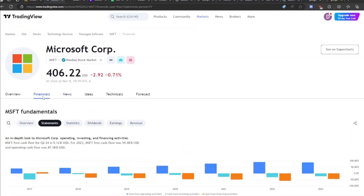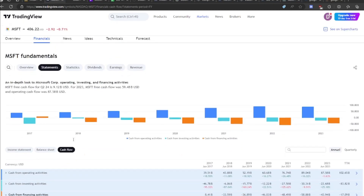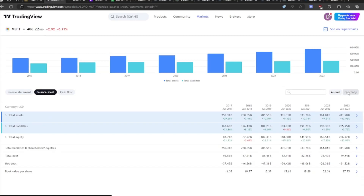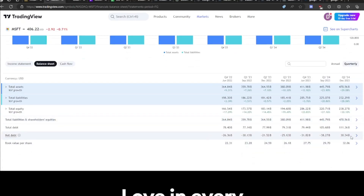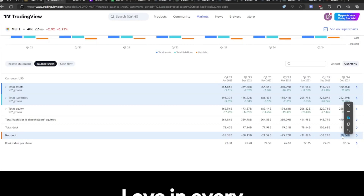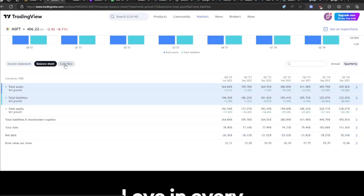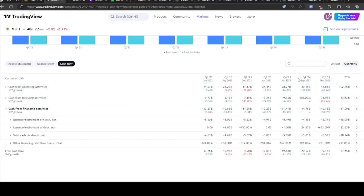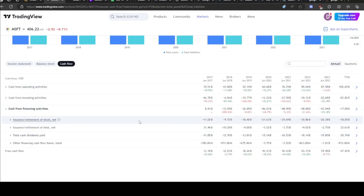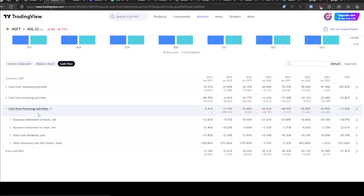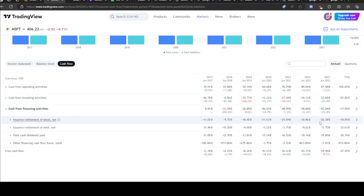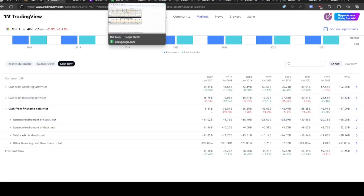On TradingView I have Microsoft pulled up. We go to Financials, the Statements tab, then Balance Sheet, and for the most recent quarter we can see their net debt at $30.34 billion. Then going to Cash Flow to find the buybacks — we can see under Cash from Financing Activities, the retirement of stock at $20 billion. So they bought back $20 billion worth of stock last year, and we're going to expect them to buy back $20 billion next year as well.